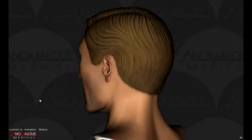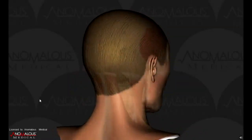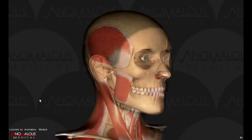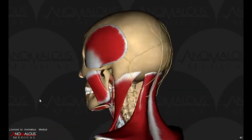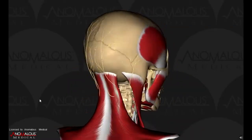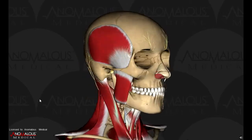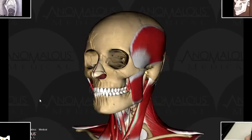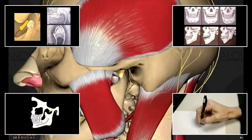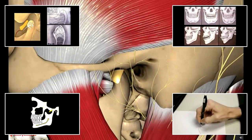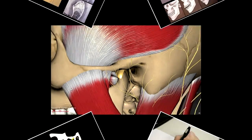Using 3D anatomy models to educate patients, staff, colleagues, and students about medical concepts and medical conditions is quickly replacing crude two-dimensional drawings. With the Anomalous Medical App platform, you'll never waste time drawing again.